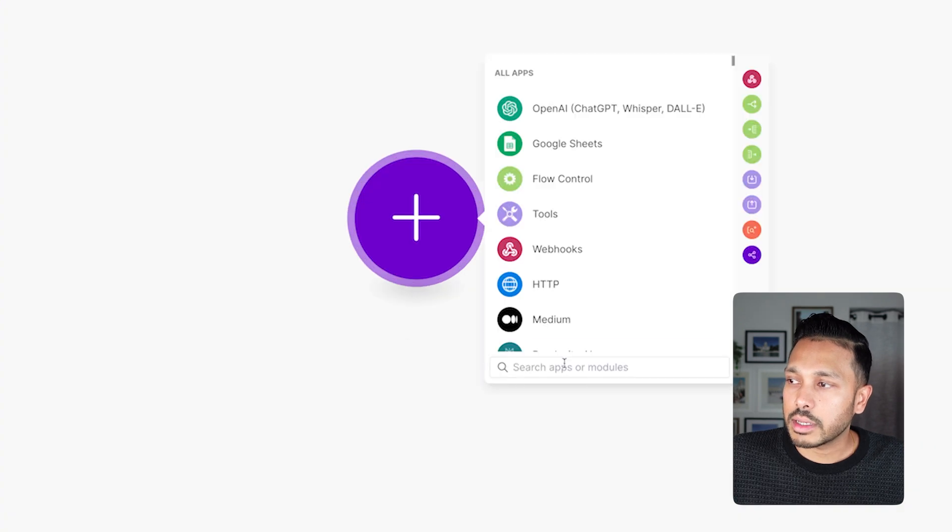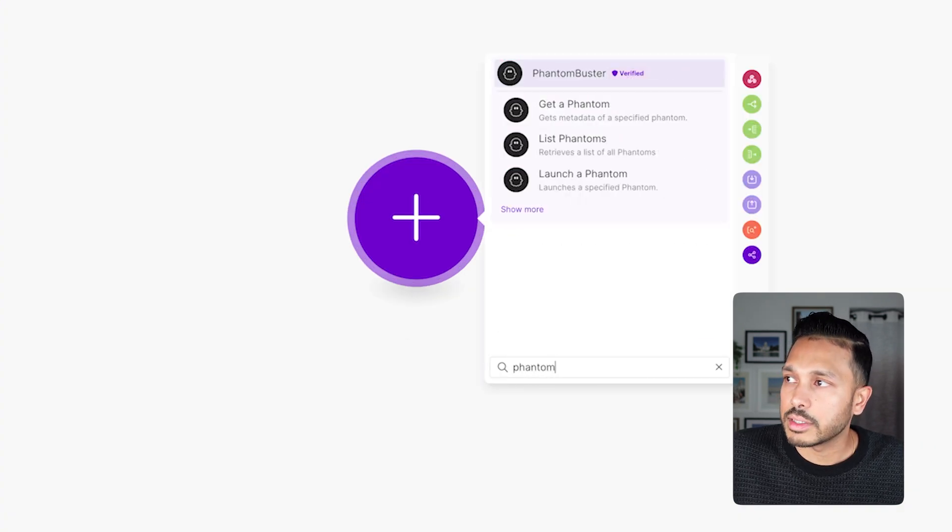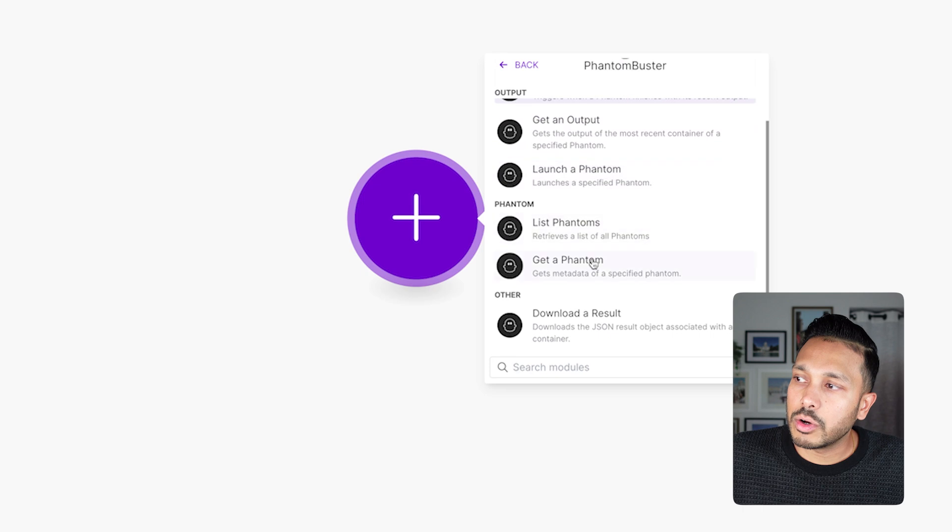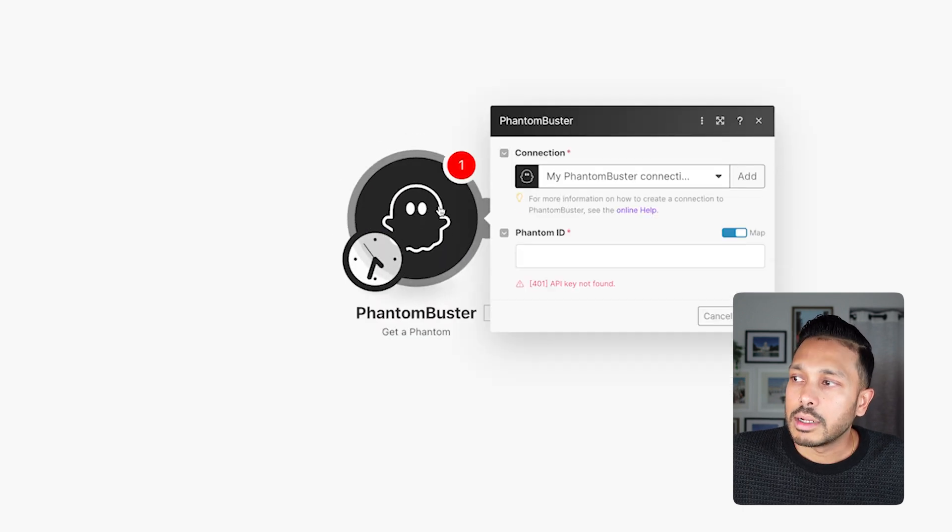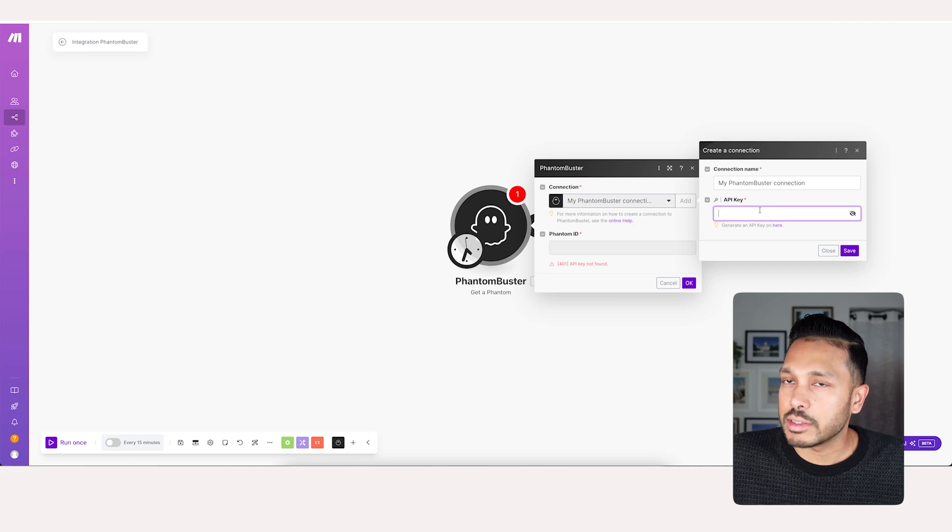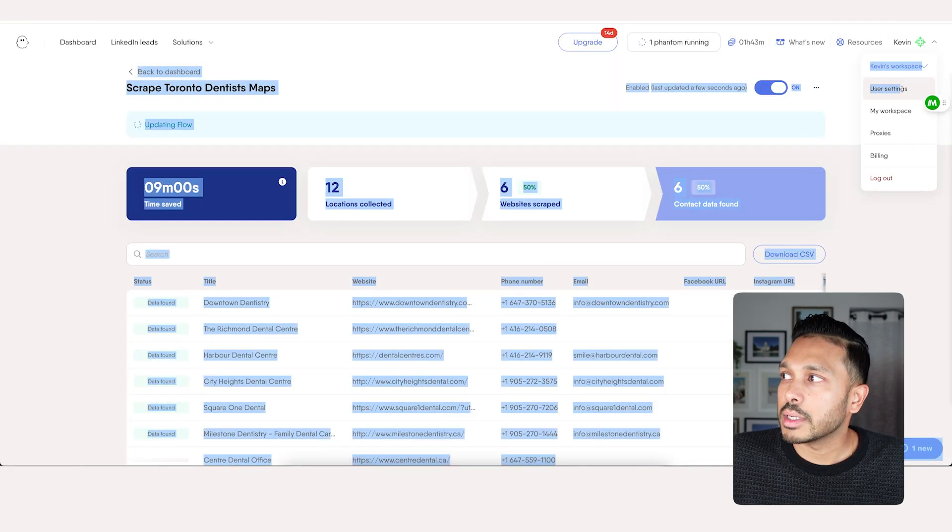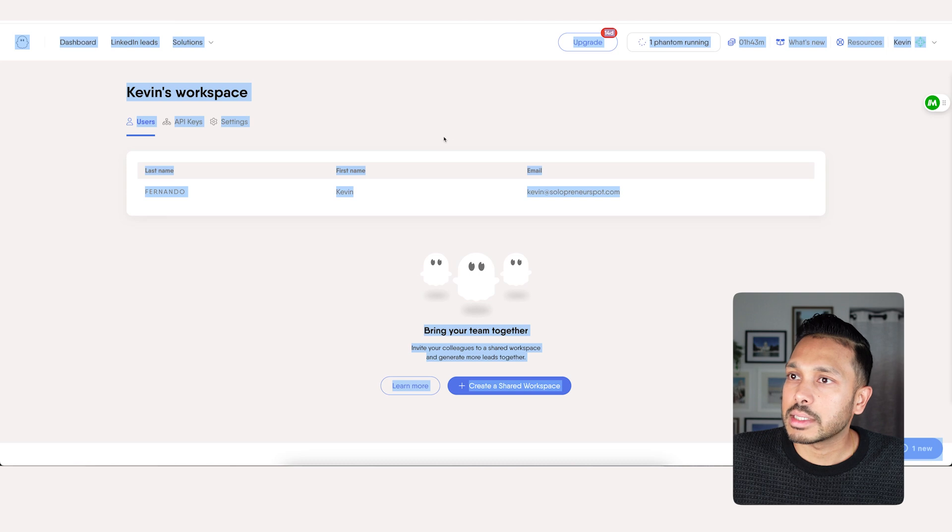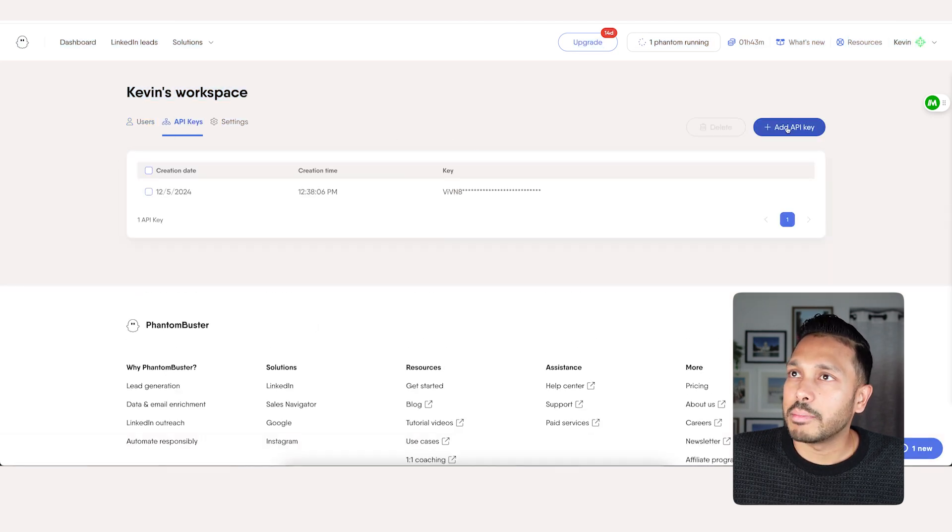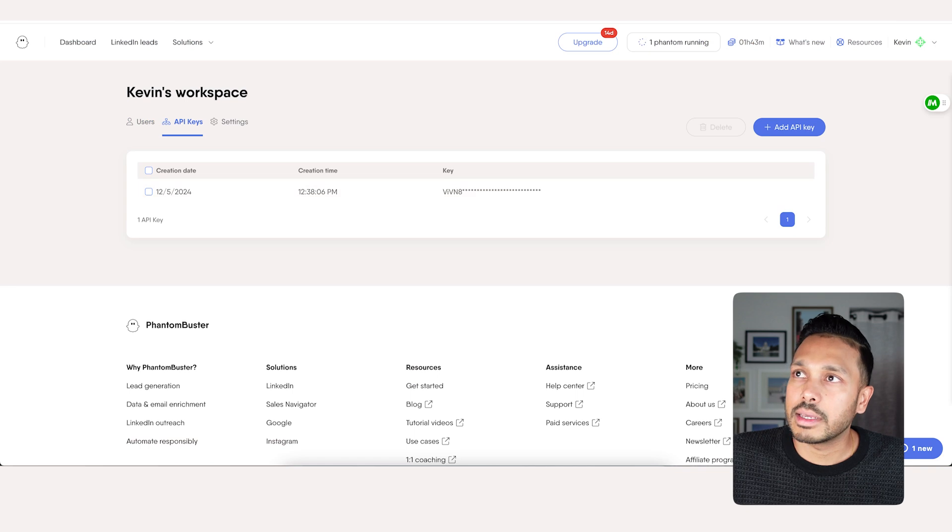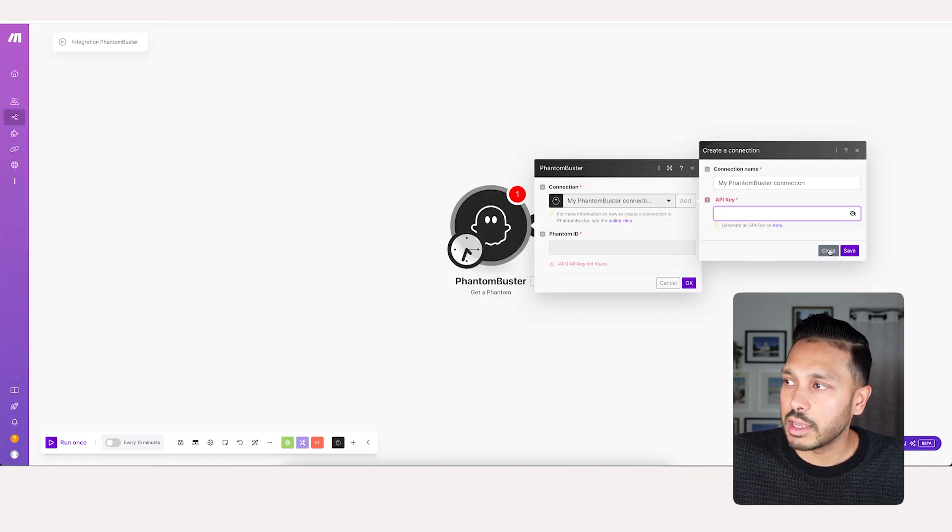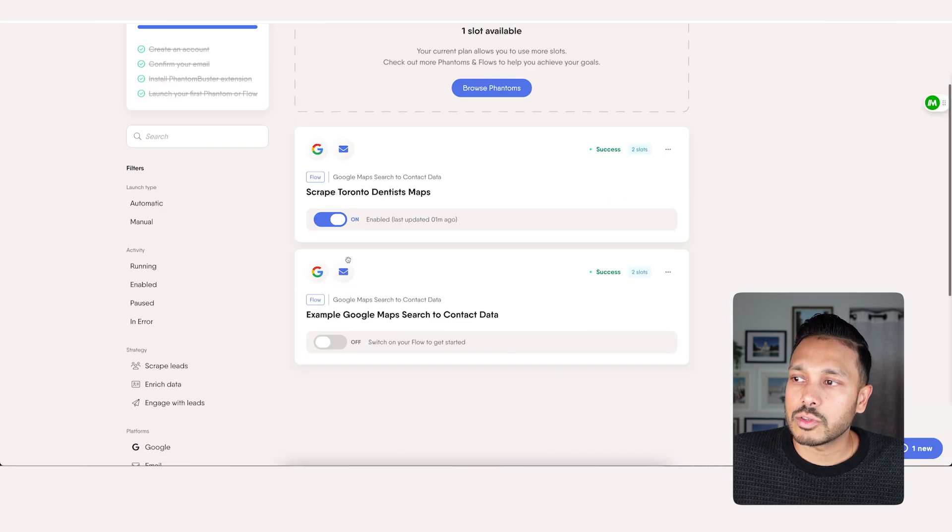But let me show you how to make it from scratch. Just click the plus icon and then look for Phantom Buster. And then what you want to do is go to get a Phantom. Now you are going to have to add your API key from Phantom Buster. Don't worry, it's really easy. Just go to Phantom Buster, go to my workspace, go to API keys, and then hit add API key and then copy the key you get.